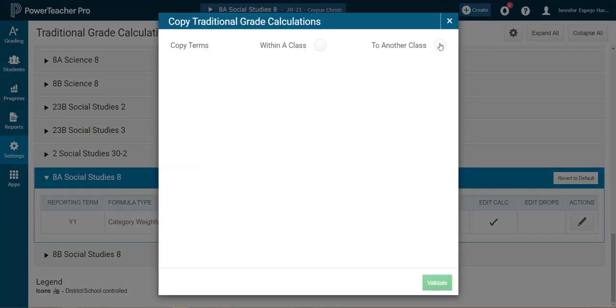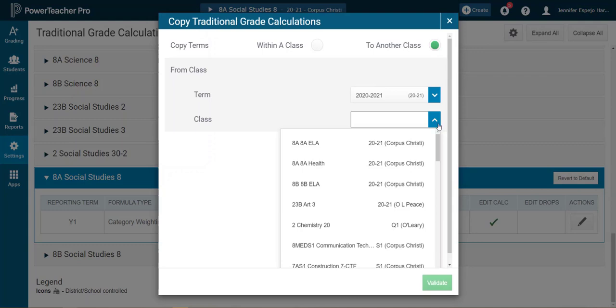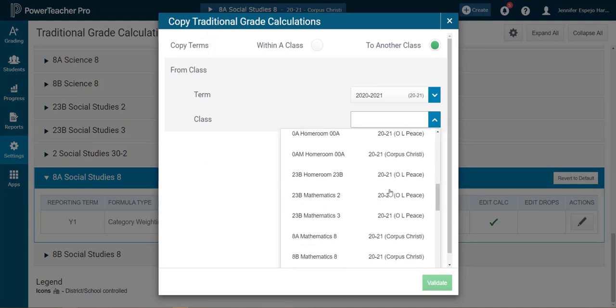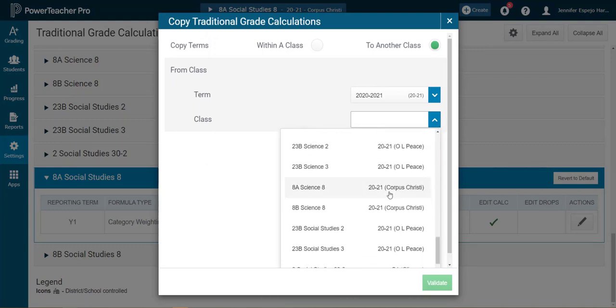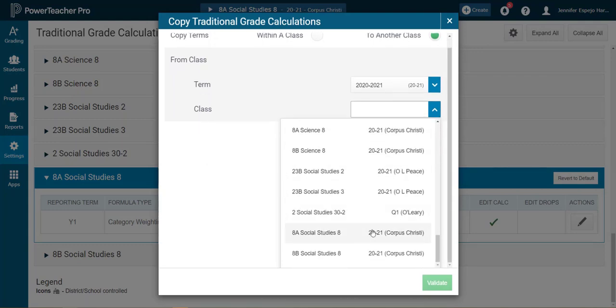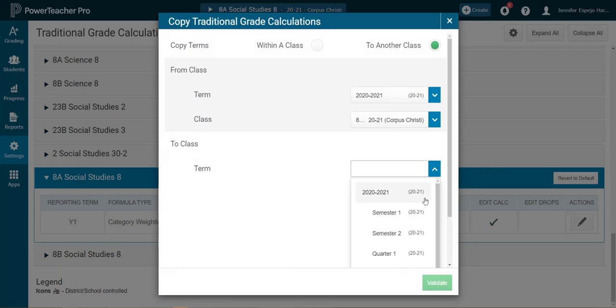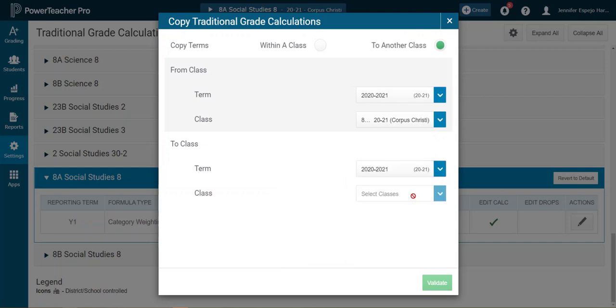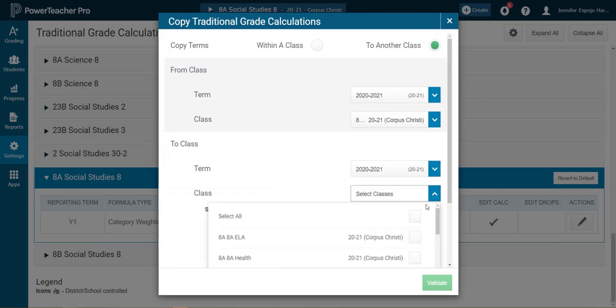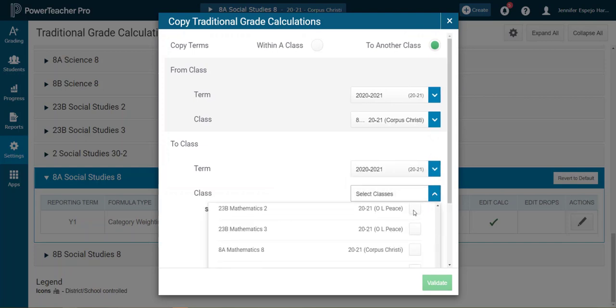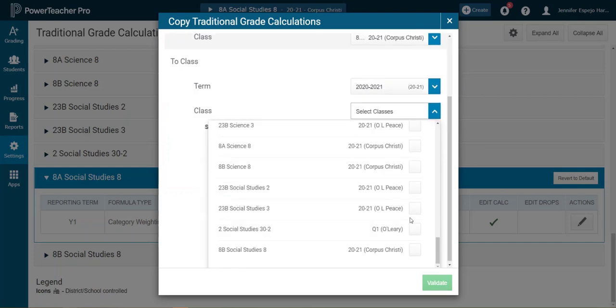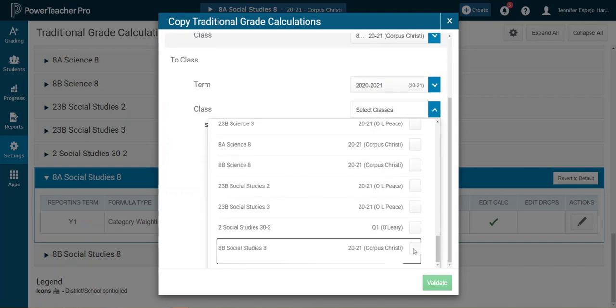Click to another class. Then I'll choose the class I'm copying from. So notice here that I can choose the term. So if I taught this last year and my course outline hasn't changed, I could just copy from last year if the grading rules are the same. It's pretty slick. Then I'll choose the class or classes I'm copying to. So I could copy to multiple classes if I need to, if it works.